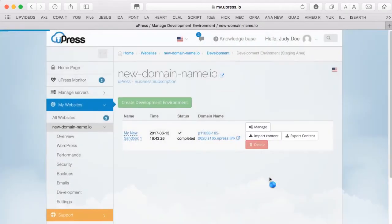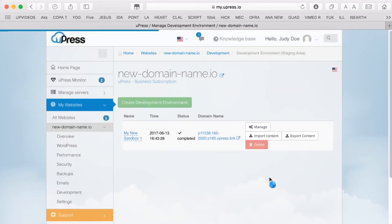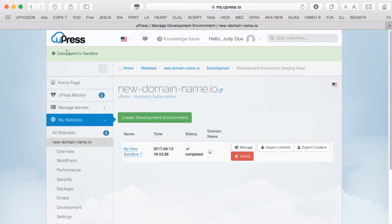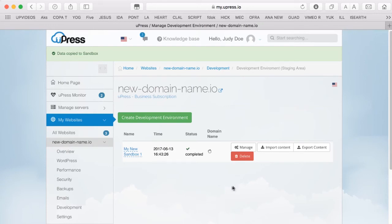On the top of the page, you will see confirmation the data has been copied. After importing, the data is stored in the Sandbox, and you can look at it by clicking on the Sandbox URL.